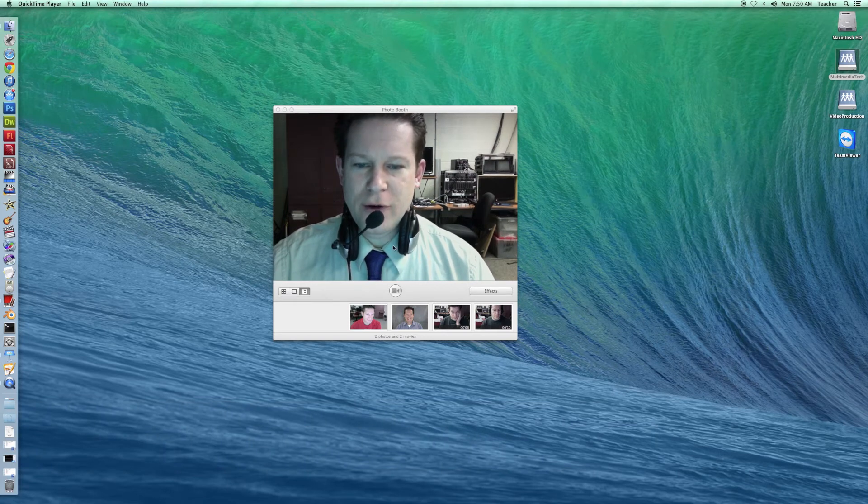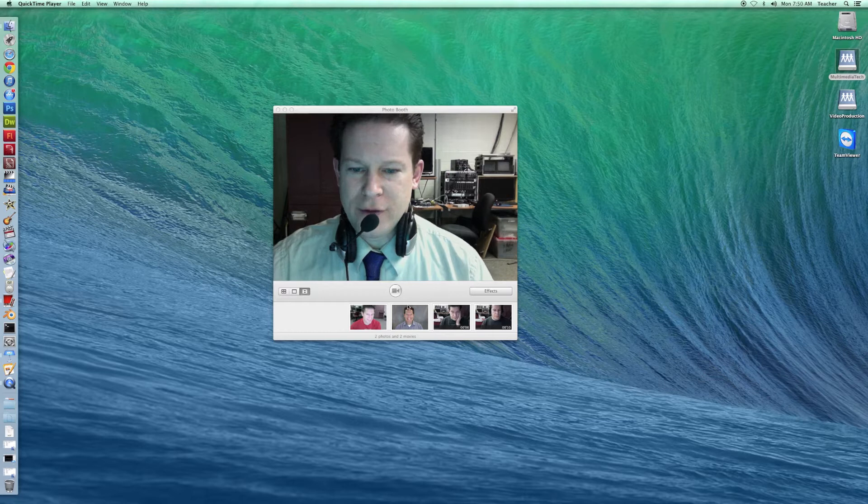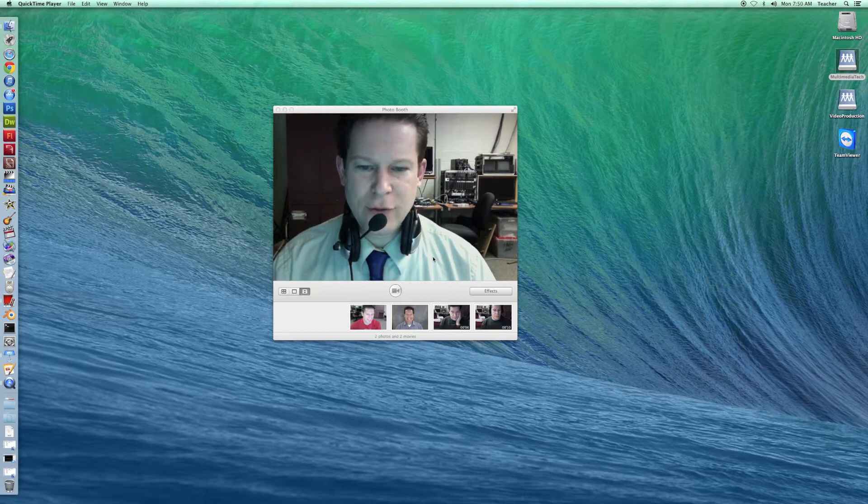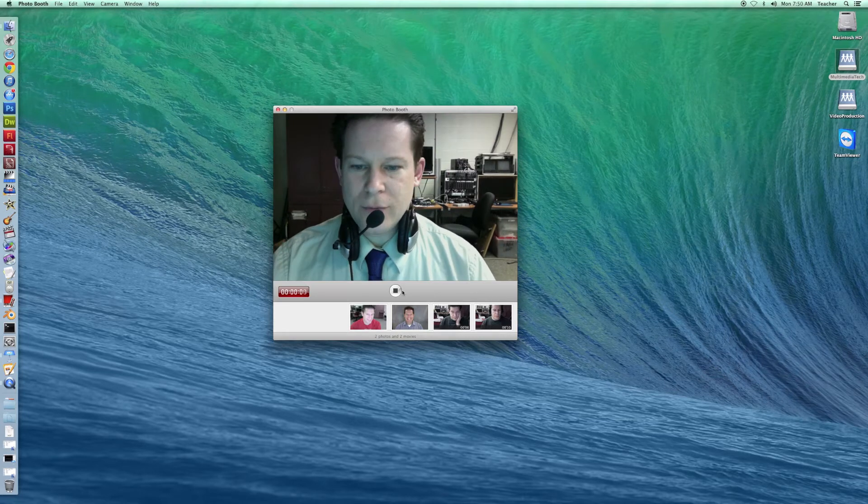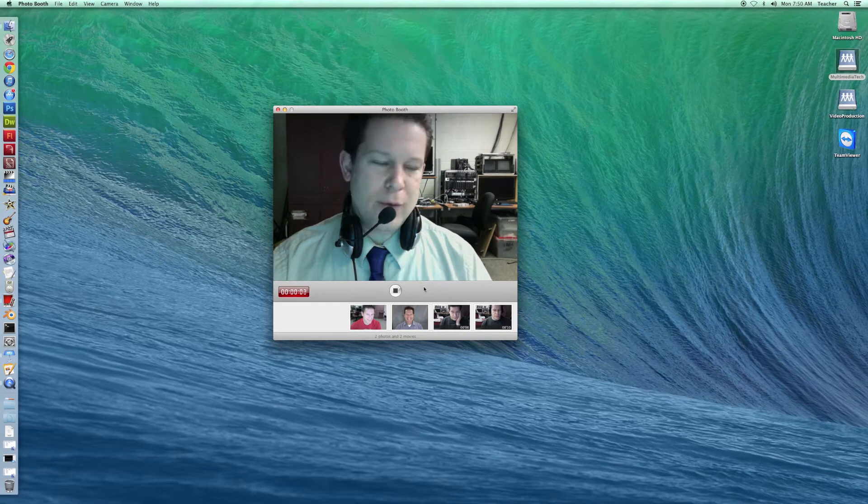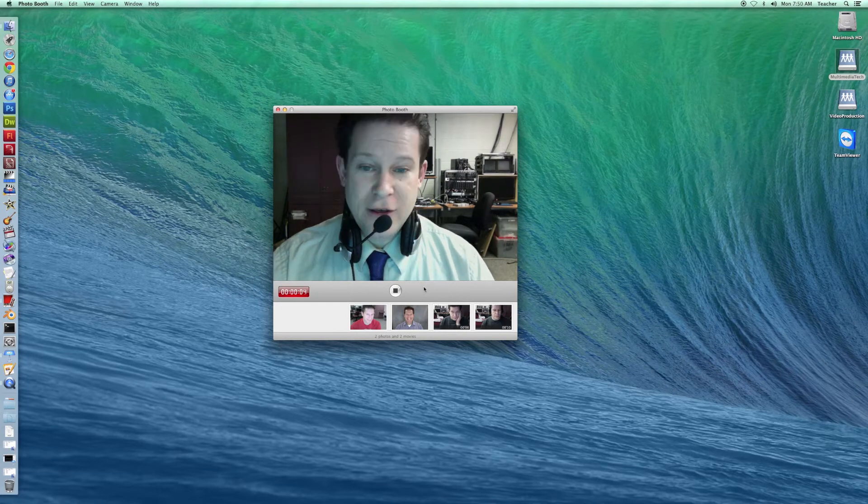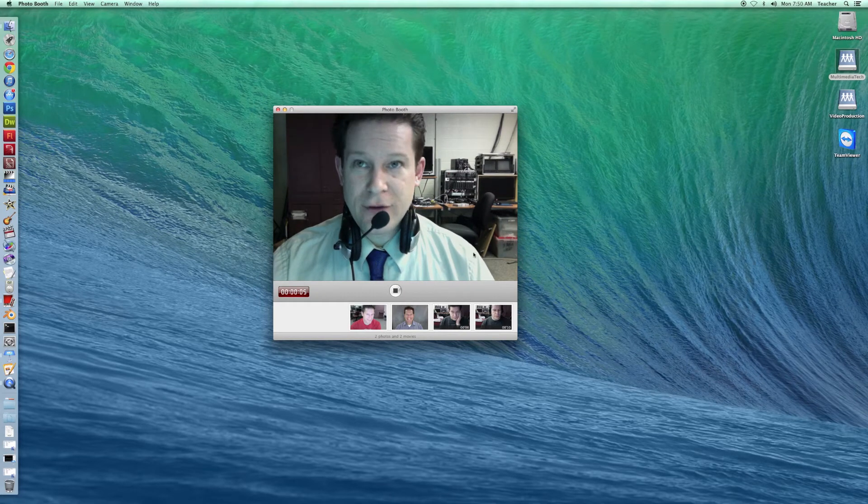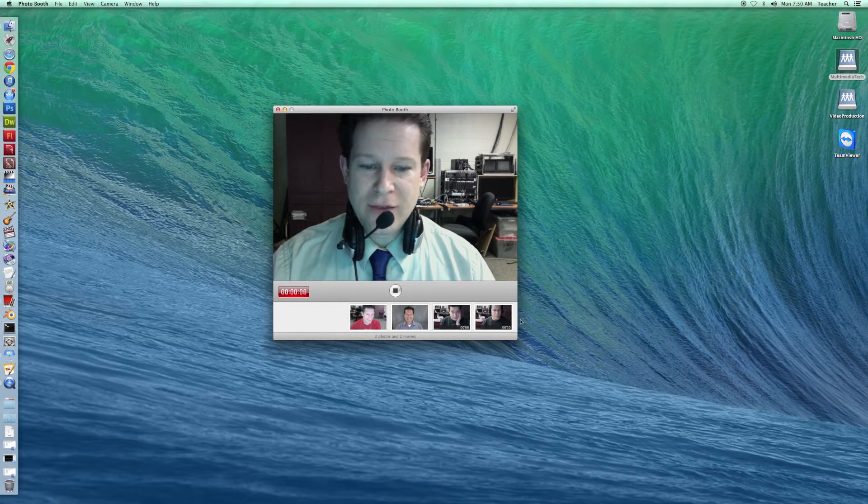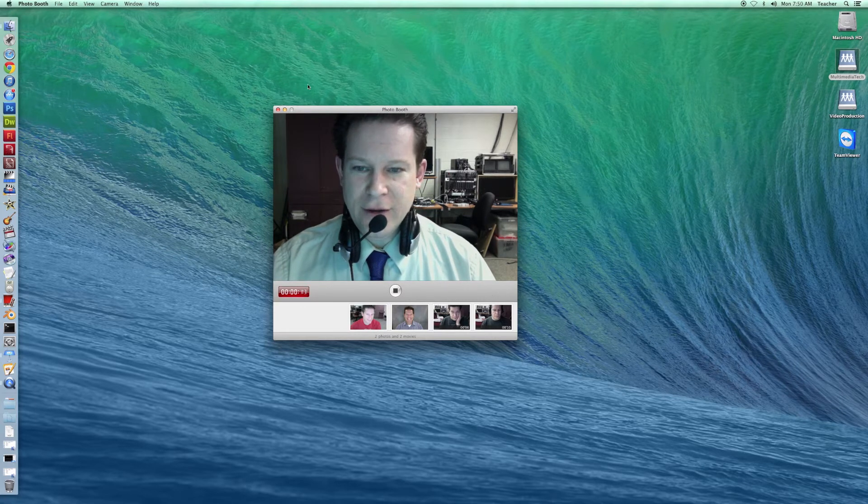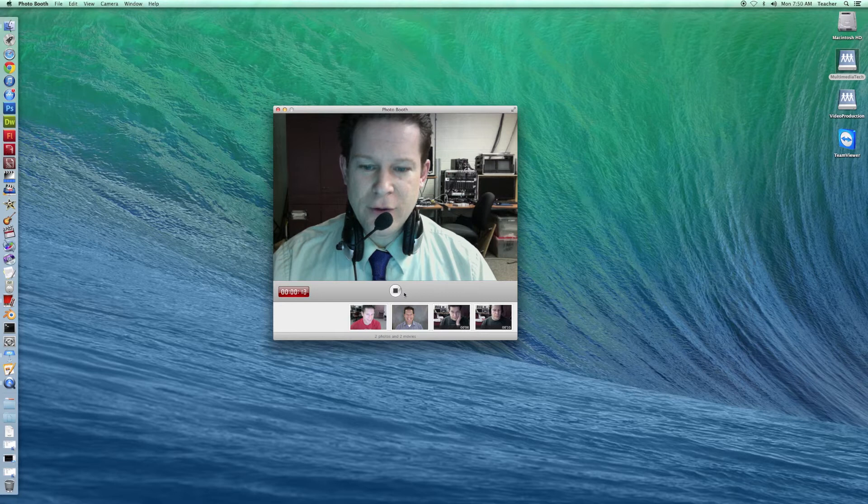Right now, I'm recording myself in Photo Booth, and then I'm going to be taking this video and moving it into iMovie. So this is the part where you give your explanation for the video codec versus the container, and then you'll be taking this video, which will show up down below here, and dragging that into iMovie. I'll show you how that works in just a second.